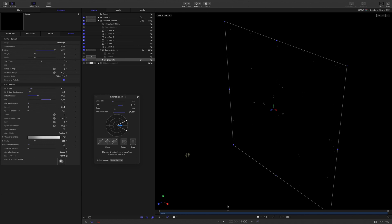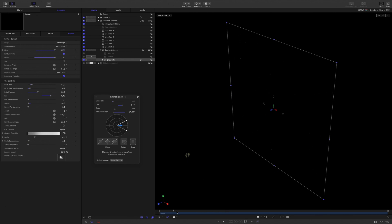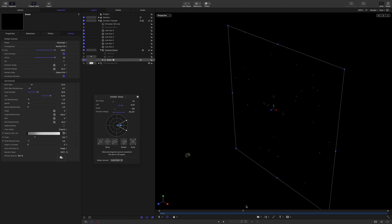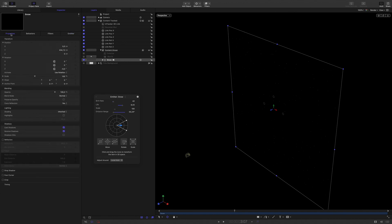I will increase by 10 the size of the rectangle. I would like to randomize the position, so I will switch the arrangement parameter to random fill.